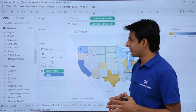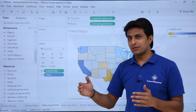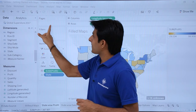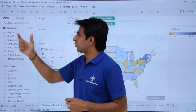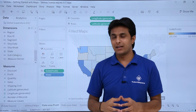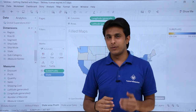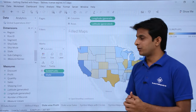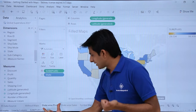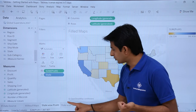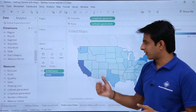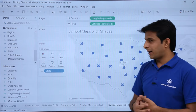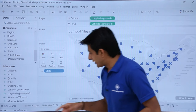The different types of maps I'll be showing you in this video — I'm working in a file named 'Getting Started with Maps' and I've used the Global Superstore 2017 database. You can download this file using the link below this video. I'll be showing you how to work with state-wise profit, symbol maps with circles, and symbol maps with shapes.